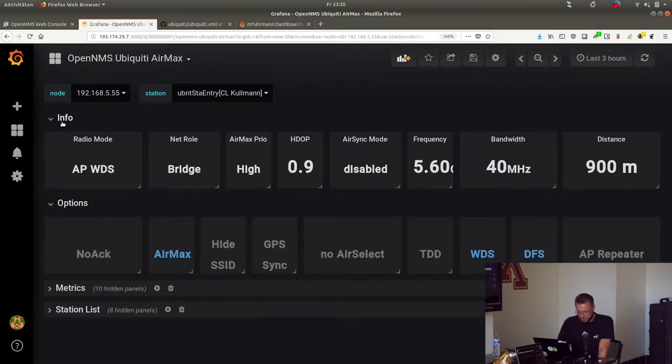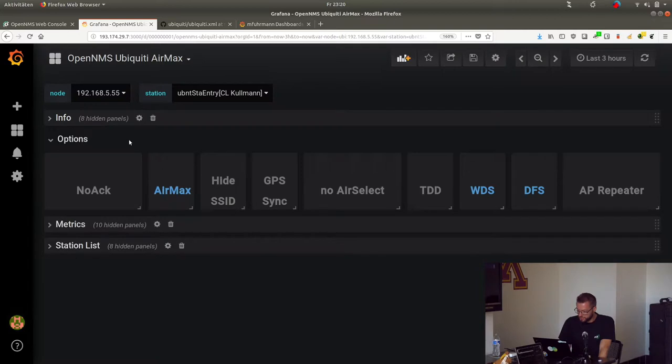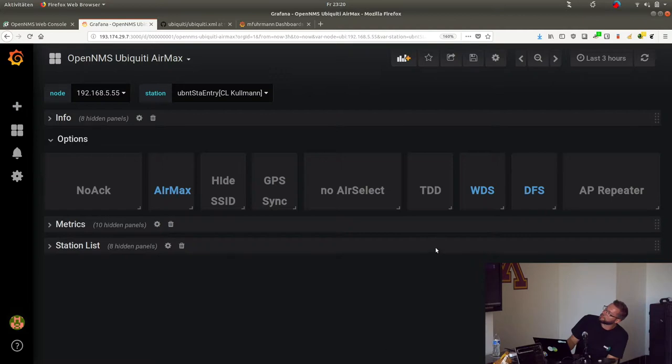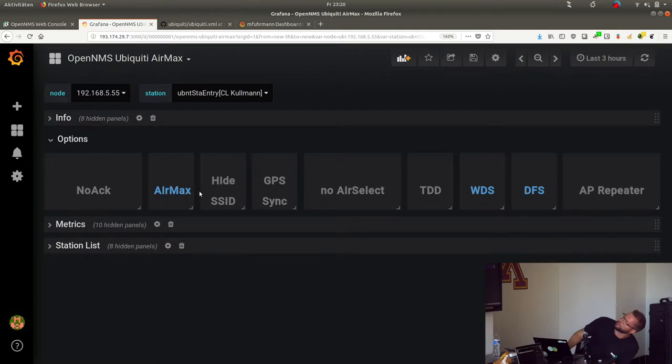There is an options section which shows you active options, for example DFS here, the AirMax stuff.